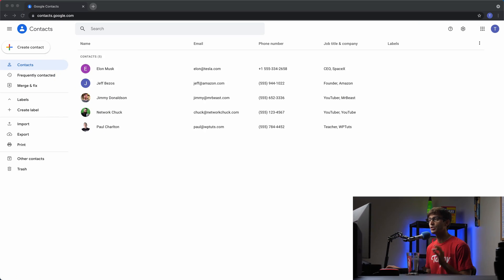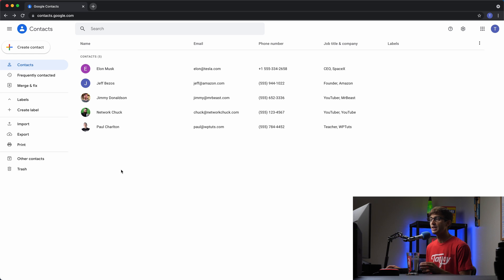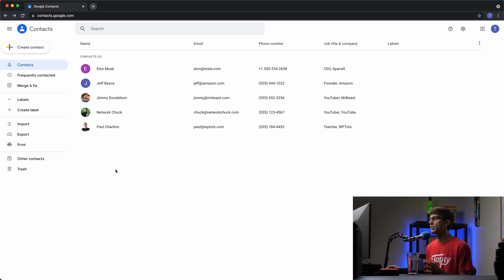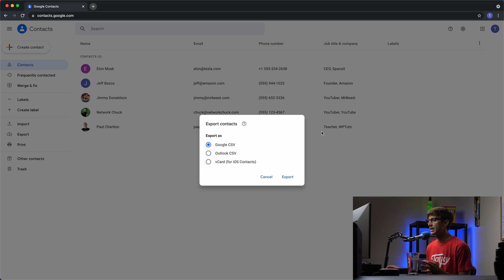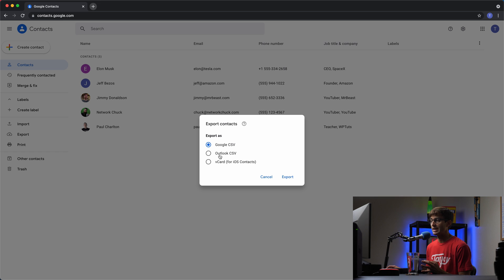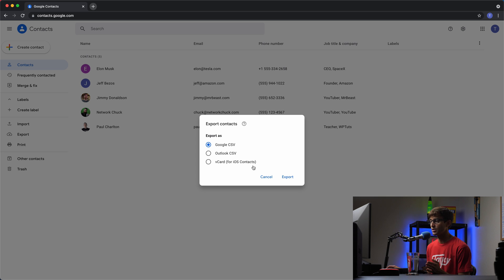We're going to be first starting off at contacts.google.com and this is probably the way that most people know how to download their contacts. So for each individual contact you can come to their three dots here and do an export, and you can export as CSV file, comma separated value file, specifically for Google and Outlook format for that as well, and then a vCard format which is for iOS contacts.